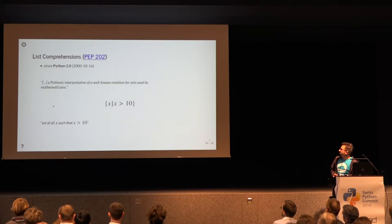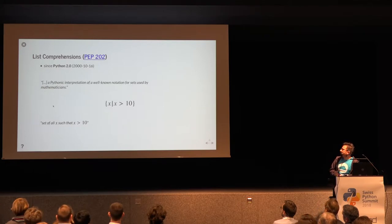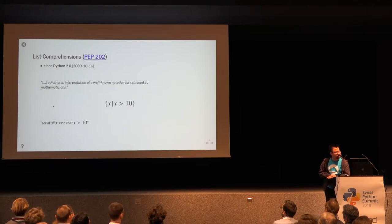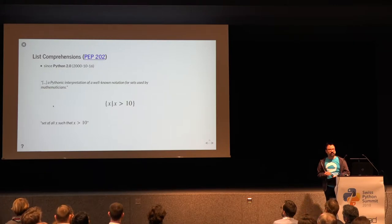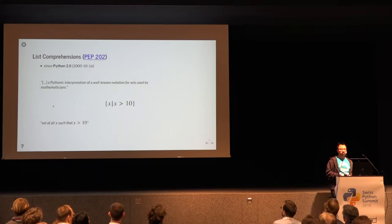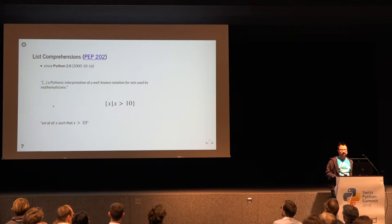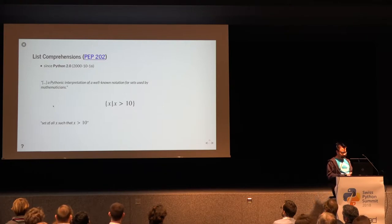You may have seen this notation in your school time, or maybe even later. Here's an example which can be read as the set of all x, such that x is greater than 10.